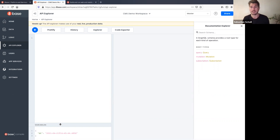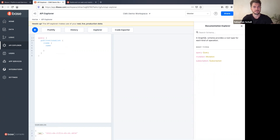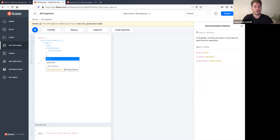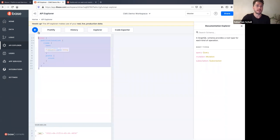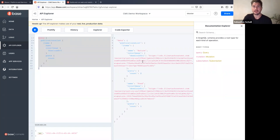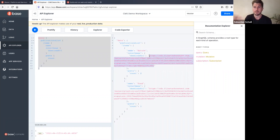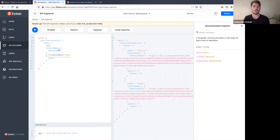8base has already built the Publications list query. I write: list publications, get the name, the cover image's download URL, and a count of all posts. I run it and get back our Nature publication and Food publication — each with an image URL and post count. It's a semantically accurate, readable query that returns exactly what we asked for.